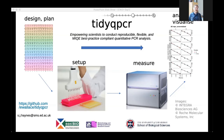Once the experiment has been conducted, the TidyQPCR analysis pipeline enables the creation of publishable graphs with consistent quality control and normalisation.